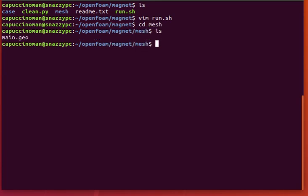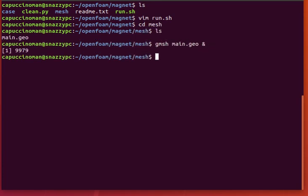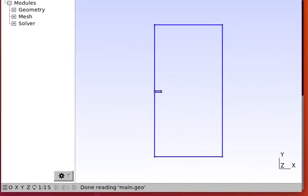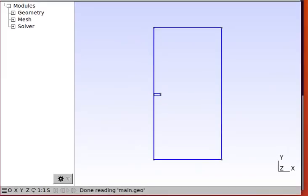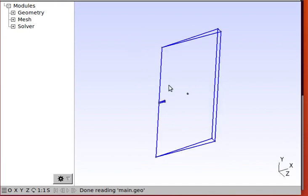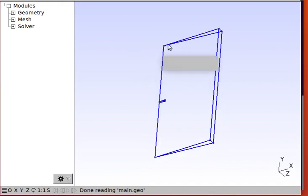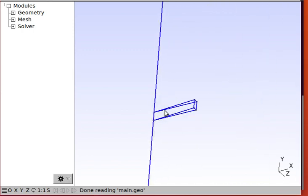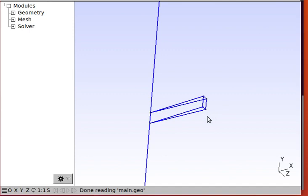So let's take a look at the mesh first. You can see our simple axisymmetric domain. It's a wedge here. This line here is the axis of symmetry. And we have a simple rectangular cutout.